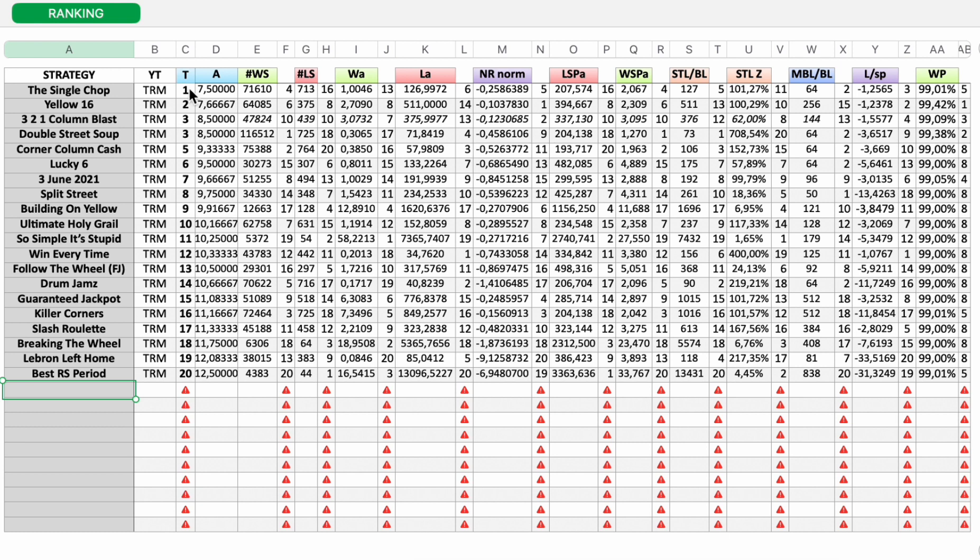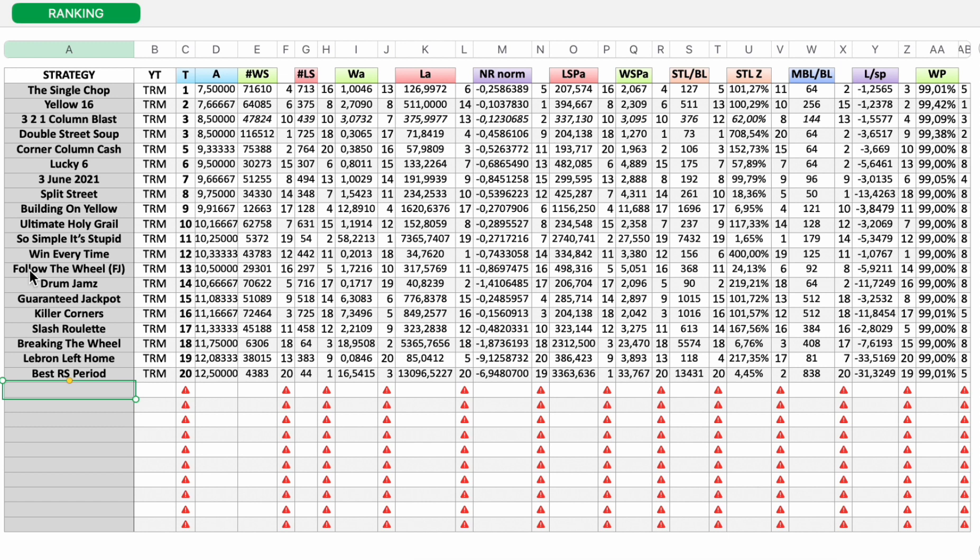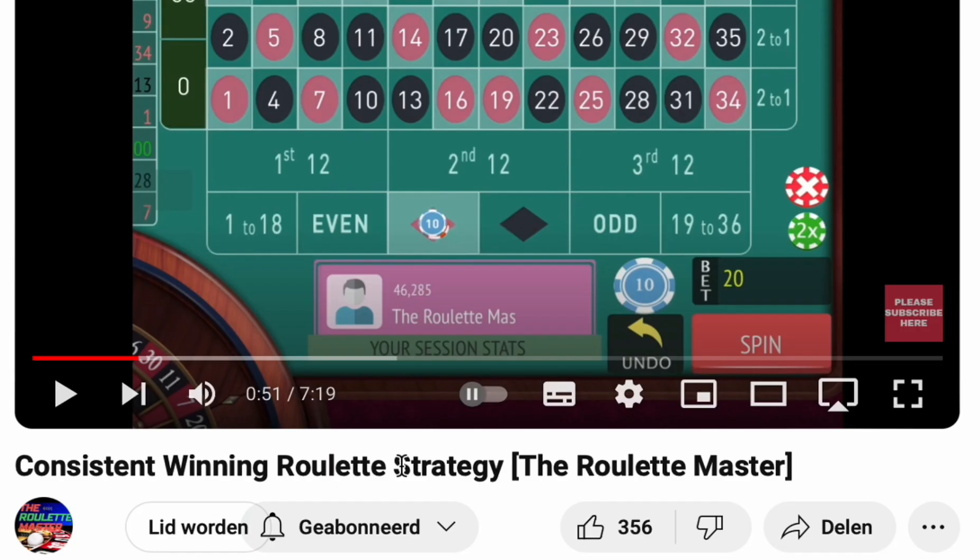So far we've analyzed 20 strategies. Number one is the single chop. Yellow 16, number two. 3 to 1 column blast, number three. Double street soup, corner column cache, lucky six, 3 June 2021, split street, building on yellow, ultimate holy grail, so simple it's stupid, win every time, follow the wheel, drum jams, cabin T, jackpot, killer corners slash roulette, breaking the roulette wheel, LeBron left home, best roulette system period.